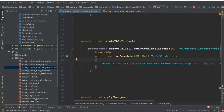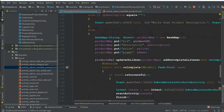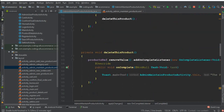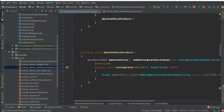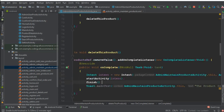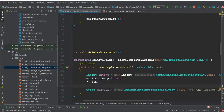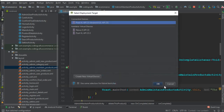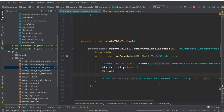One thing we need to add is an intent. After deleting the product, you don't want the admin to stay on the admin maintain product activity — you want to send them back to the previous activity. So I'm going to copy this intent and add it inside our deleteThisProduct() method, either at the top or after the Toast message.